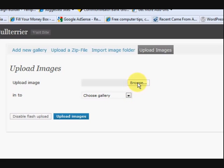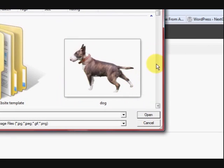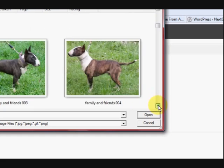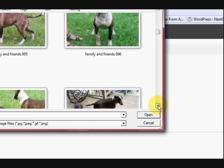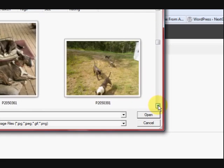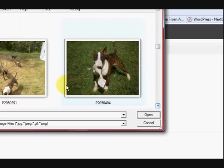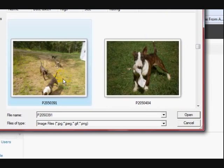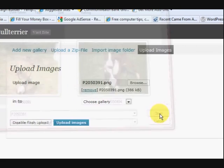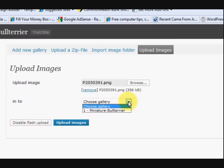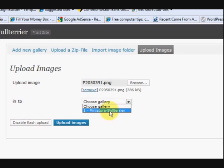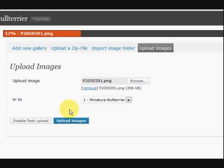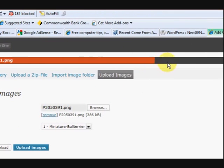Okay, now I'm going to browse for a picture on my computer. And this is a website about dogs, as you can see. So I'm just going to find the right picture and press Open. And there it is there. And now I'm going to choose a gallery. And I want to put it in that gallery. And then press Upload. That's it.